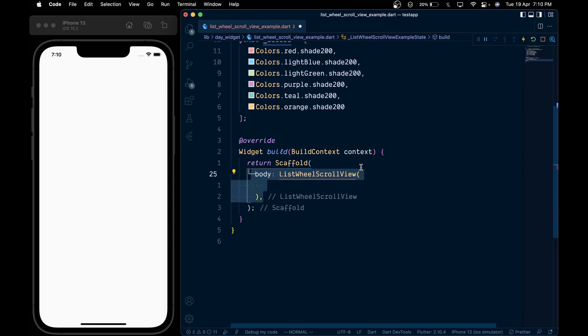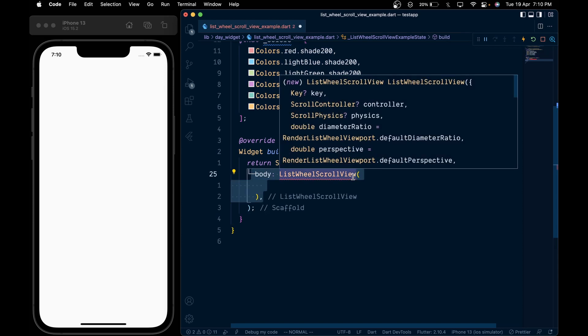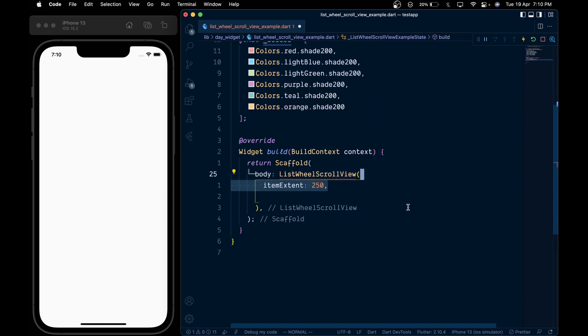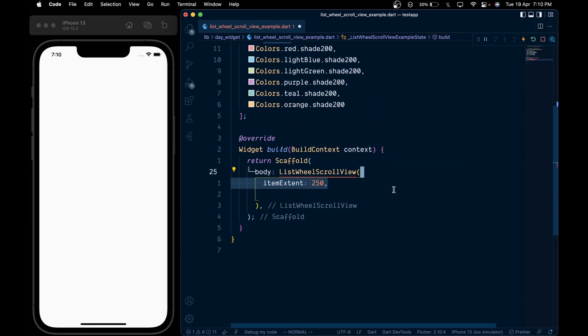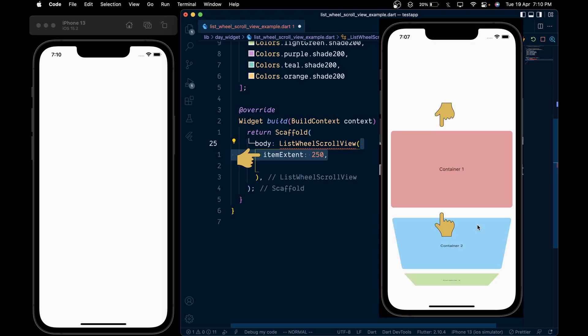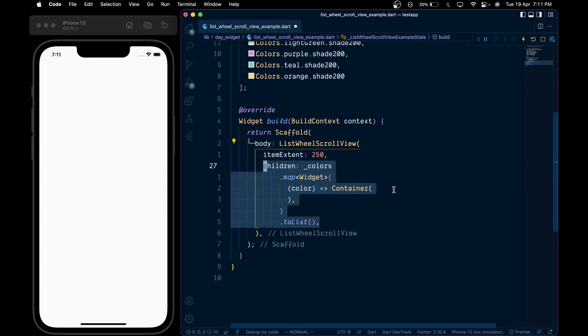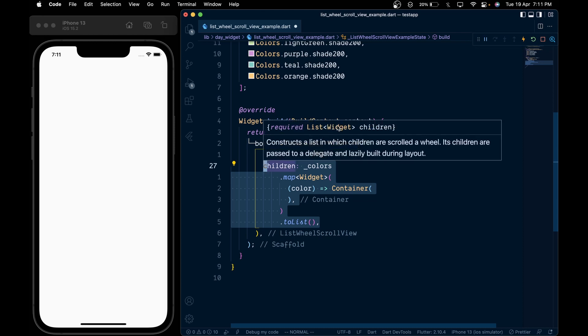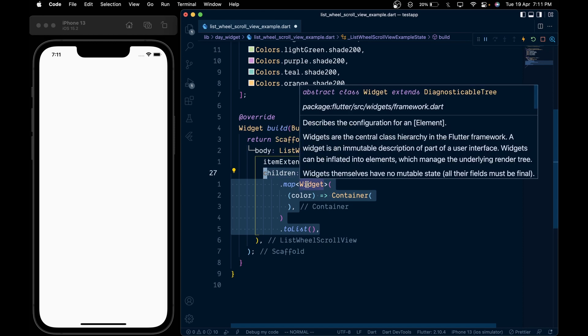...add a ListWheelScrollView widget. In it, add an itemExtent of 250. The itemExtent specifies the height for each child. Then inside the children parameter, we'll pass the colors list and call the map method.